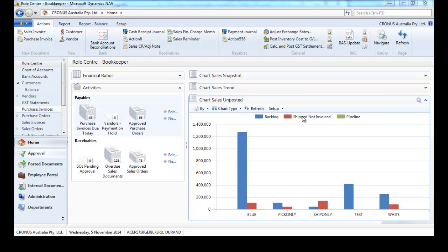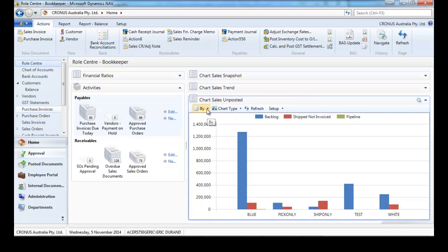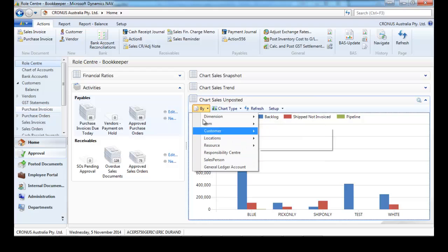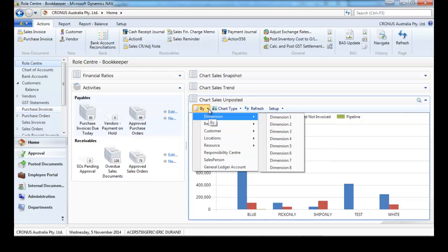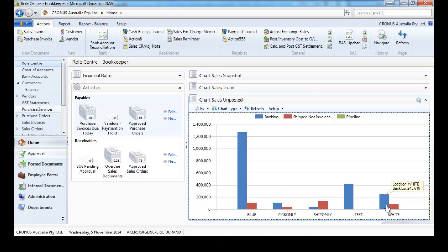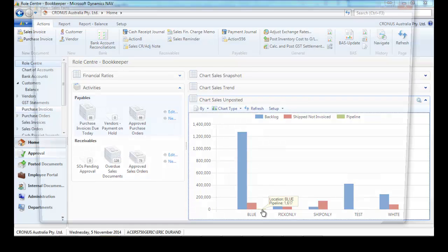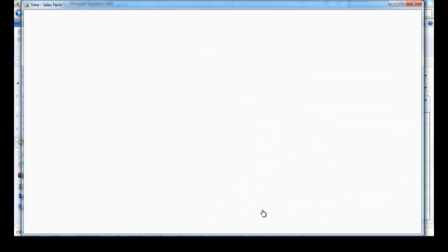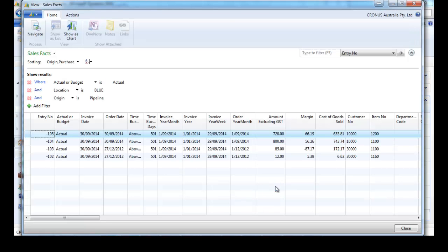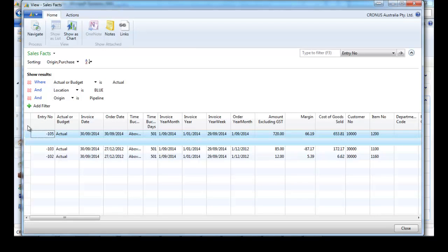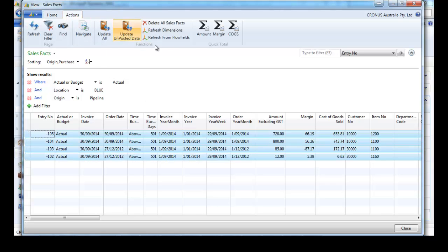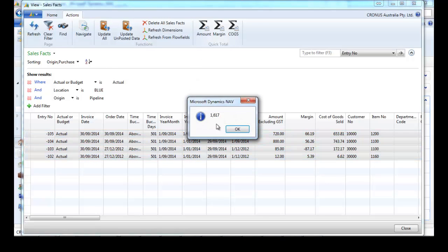Now let's look at unposted documents. So far we've looked at GL and invoiced, but there are some more data into NAV that are not posted, like backlog, ship not invoice, and pipeline. We can have the detail and drill down.